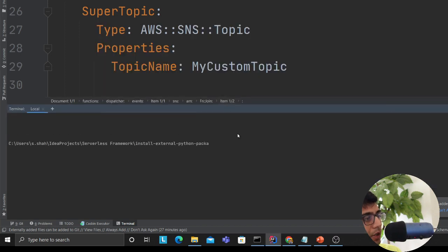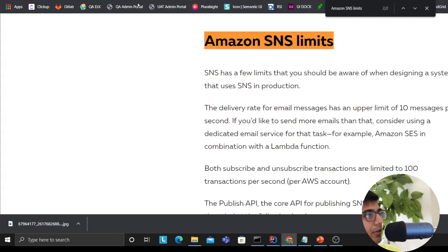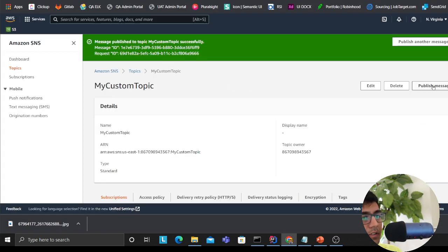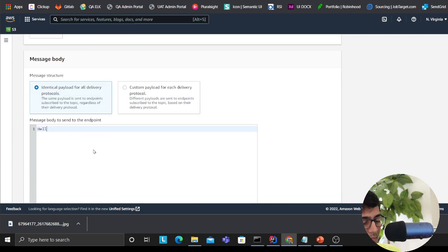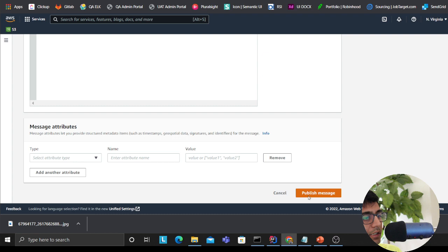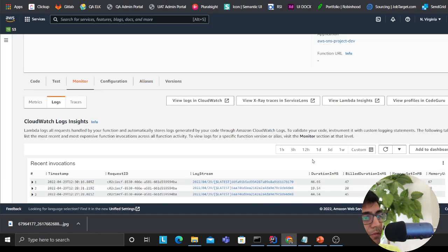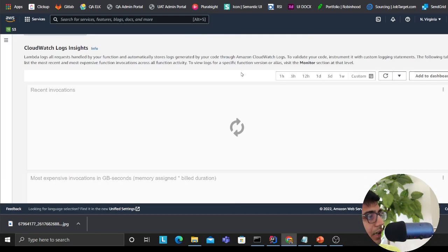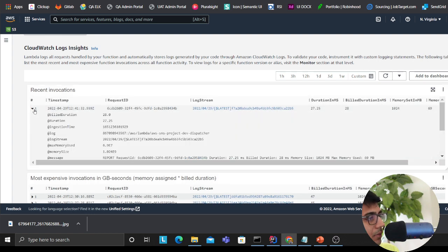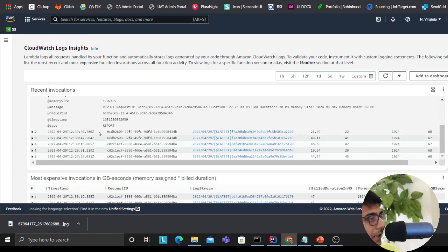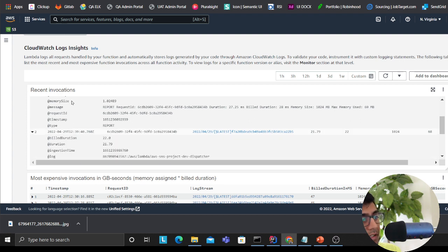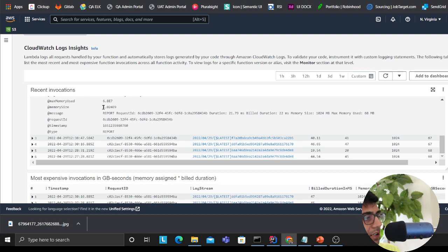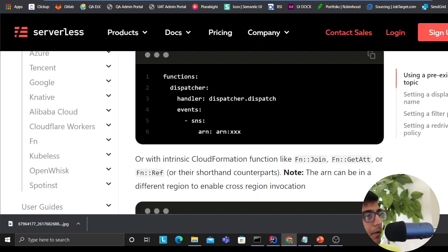Once resources are set up, you run 'sls deploy'. The tutorial and code are also available on GitHub. Once deployed, you can come here to publish a test message — I'll say 'hello' and publish. Coming back to the Lambda function and refreshing, I can see logs showing the Lambda has been invoked. You can then go to the event section, grab the data, and perform whatever actions you need.